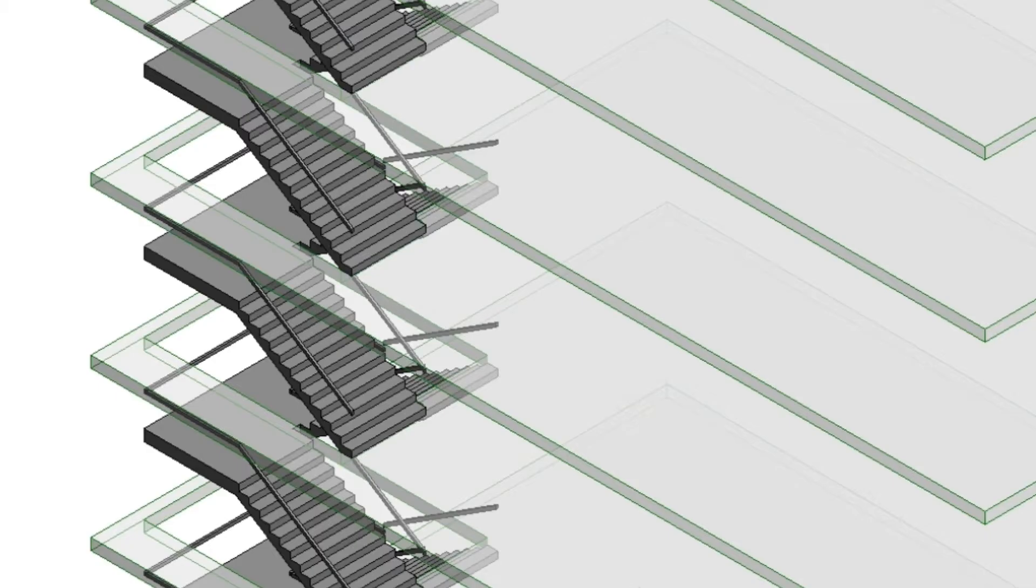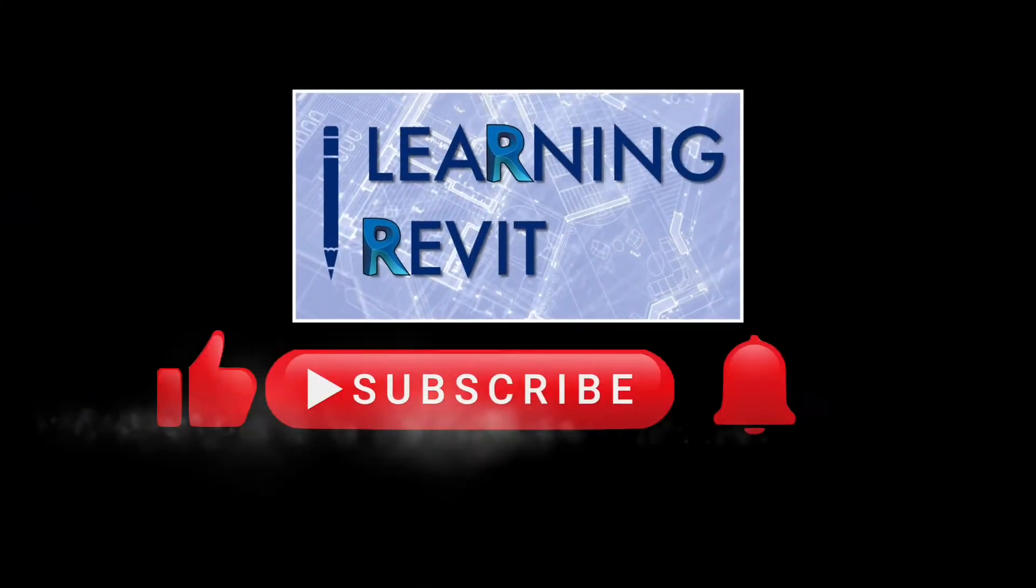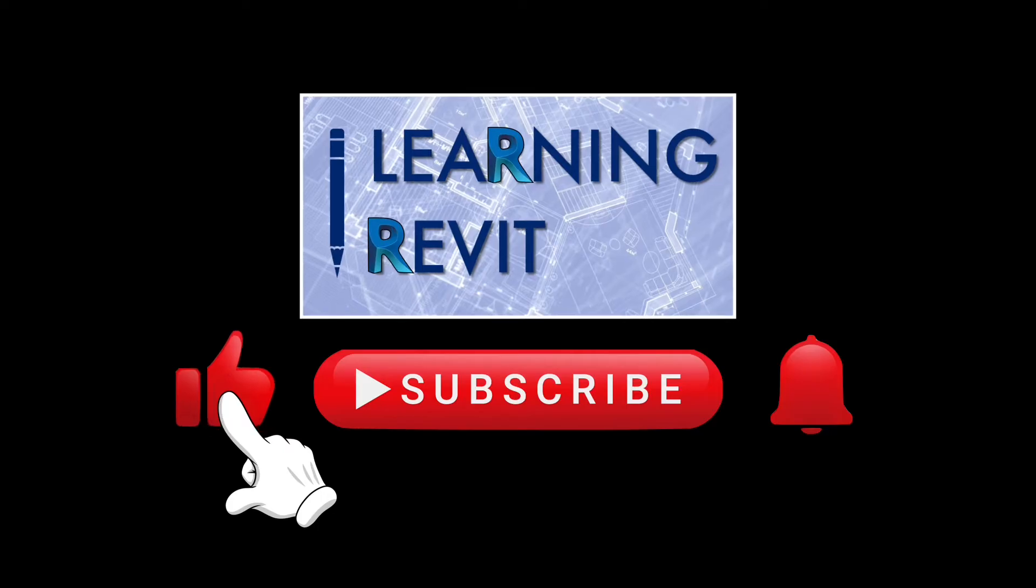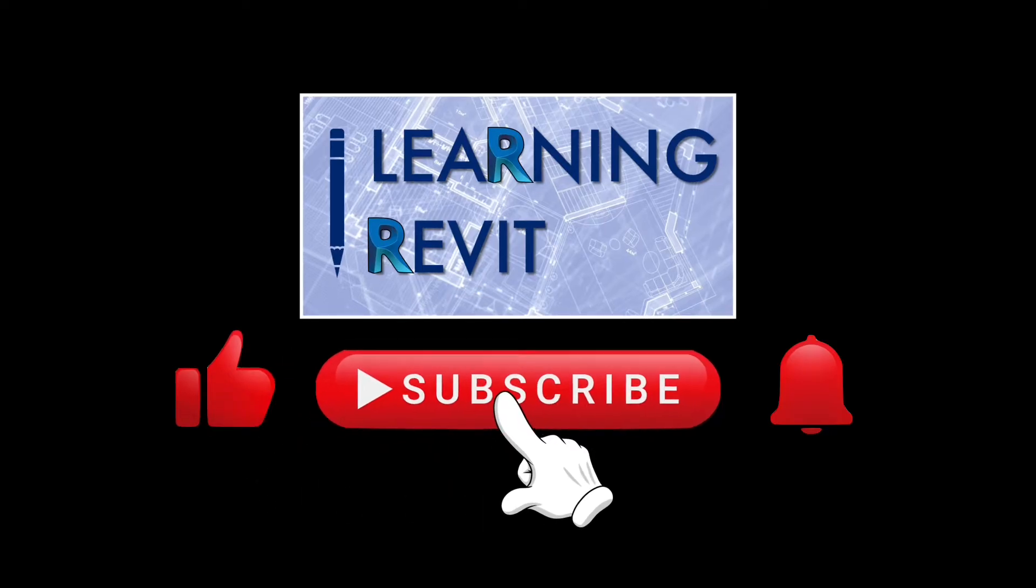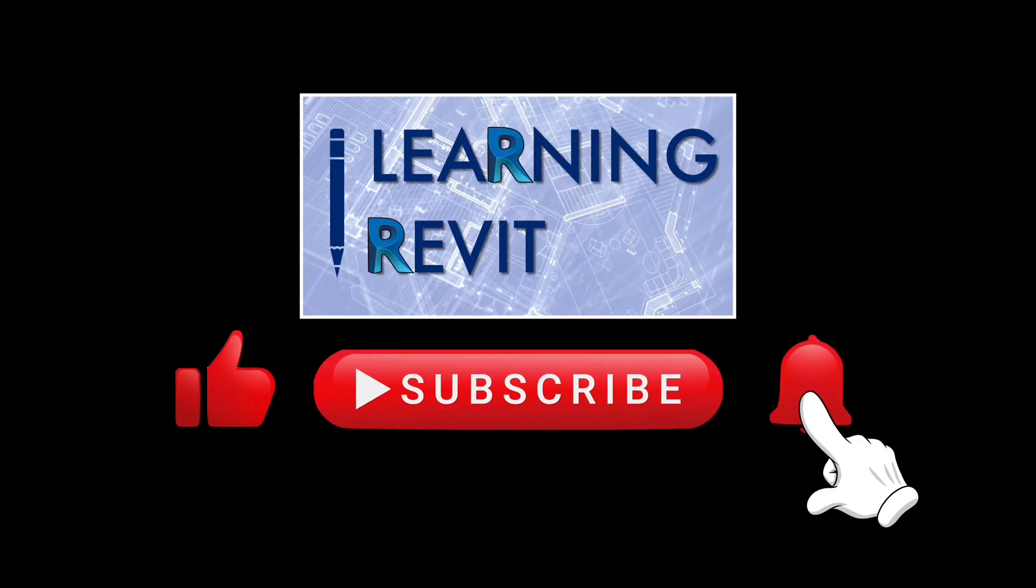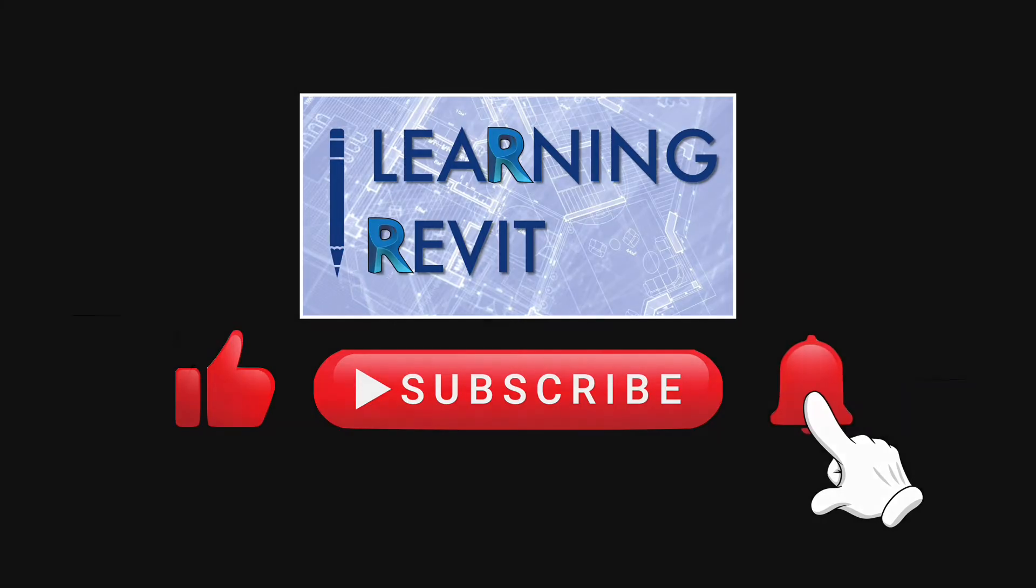But before we start, if you are new to this channel, please don't forget to like, subscribe, and click the notification bell for more future tutorials. Thank you.